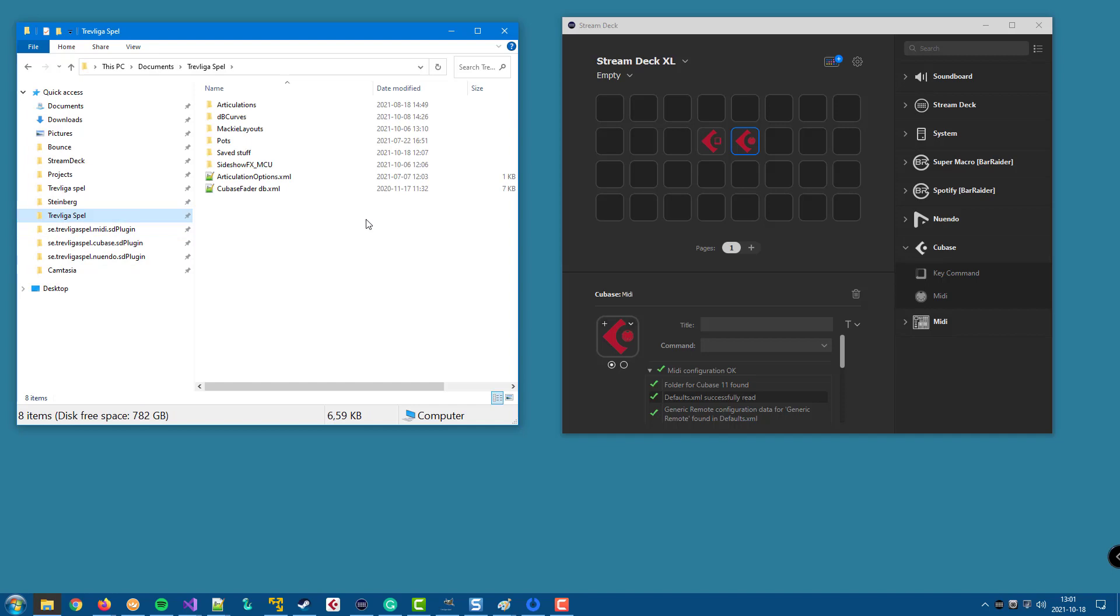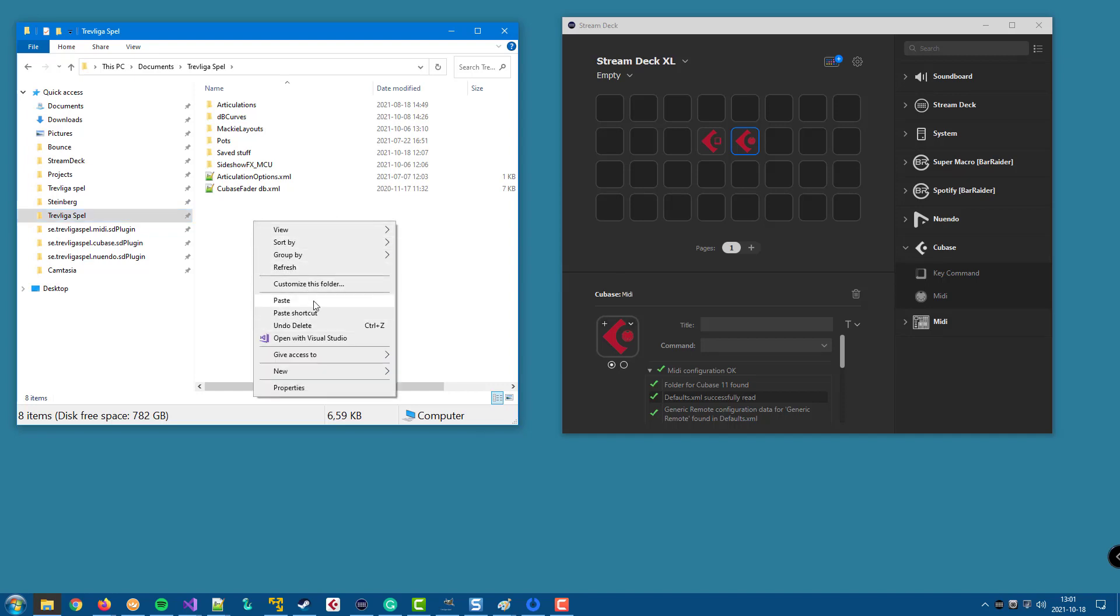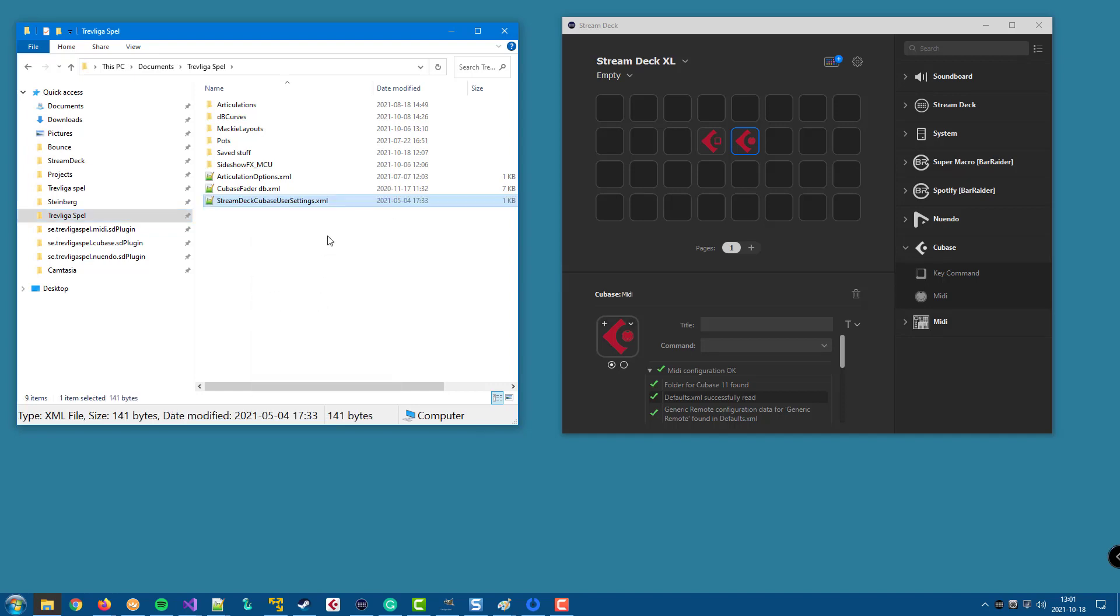And if you don't have that Trevliga Spel folder yet, just create it. And then you paste the Stream Deck or Nuendo user settings file to that folder.